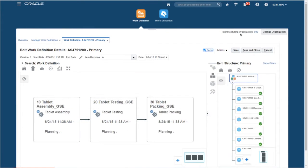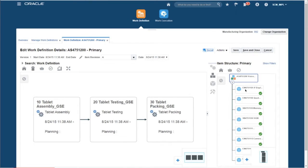We now commercialize the design by creating a work definition, which defines how the item will actually be manufactured, all using this innovative visual assembly user interface. Now that we have defined our profitable product, let's execute some perfect orders.